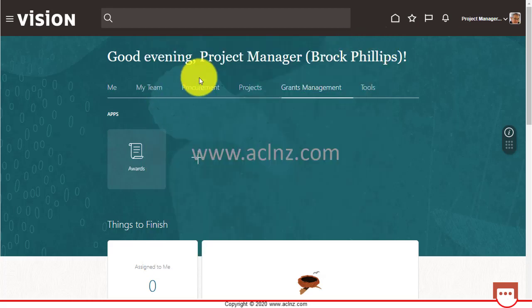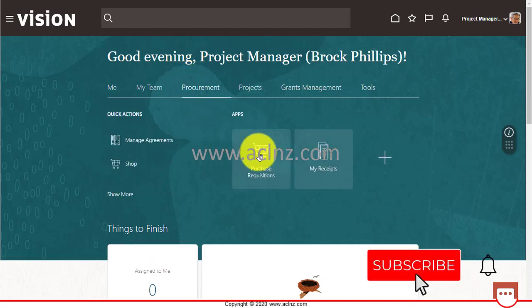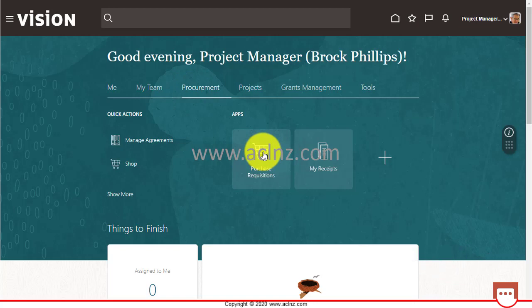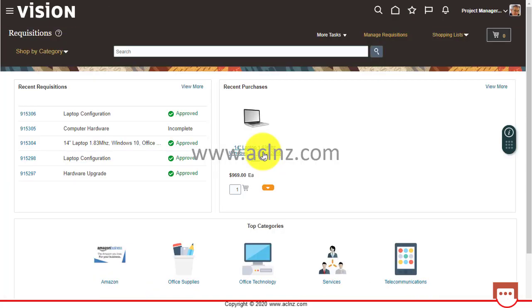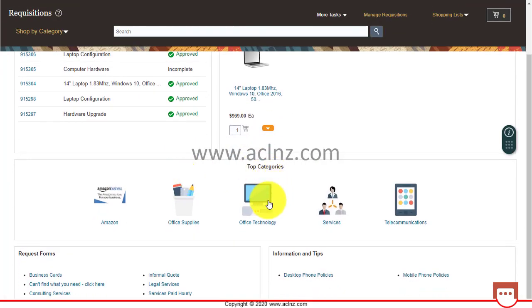Coming to the error, I am going to go into i-procurement. First I'm going to go into the Procurement tab and then navigate to Purchase Requisitions. Here I will look for the category Office Technology.